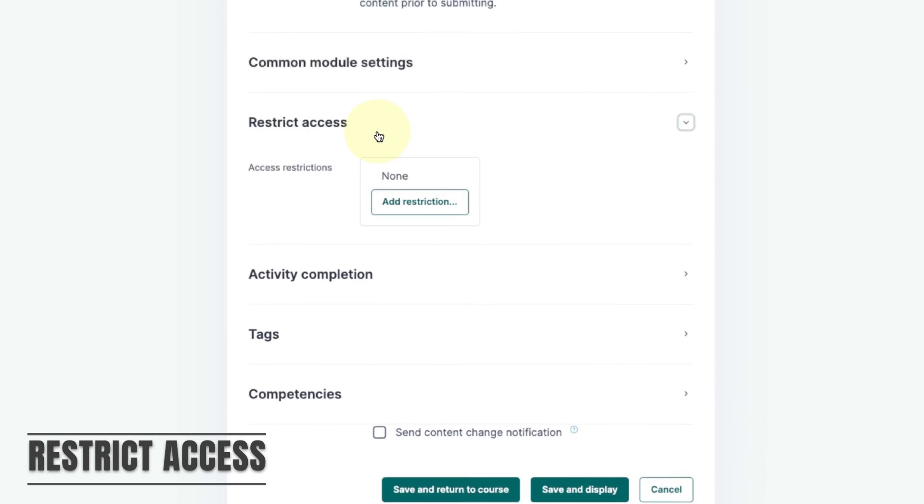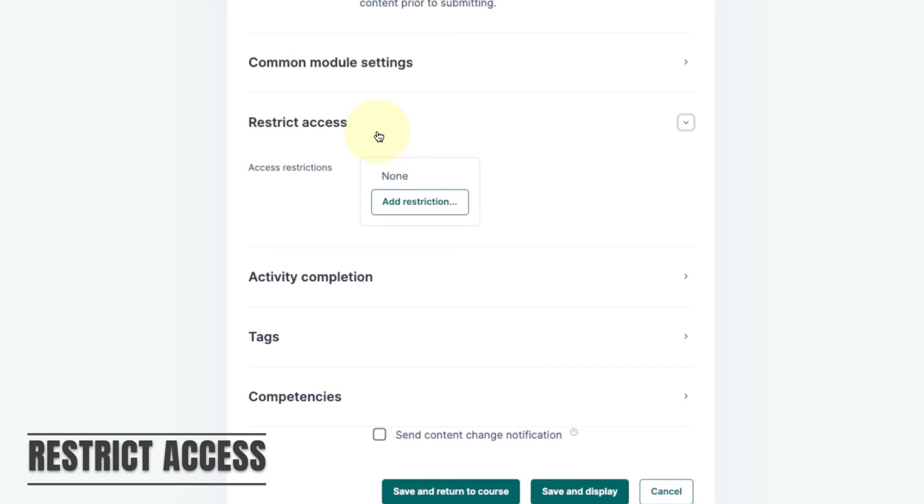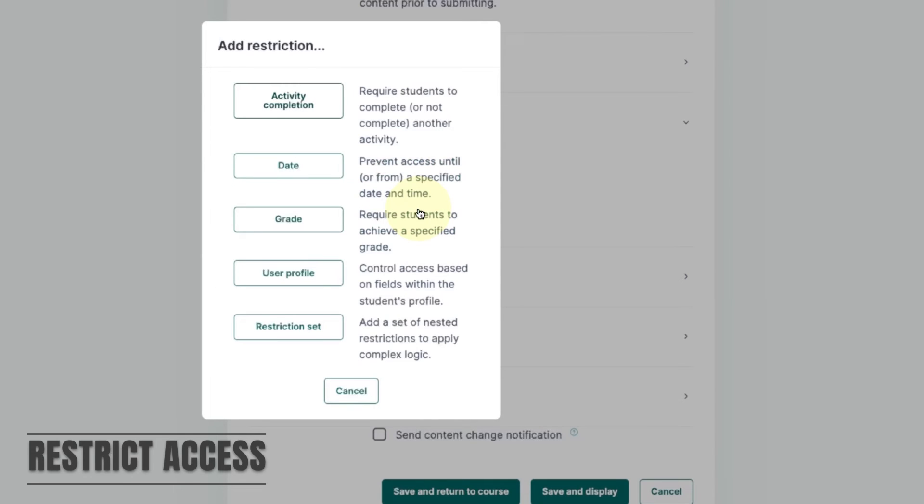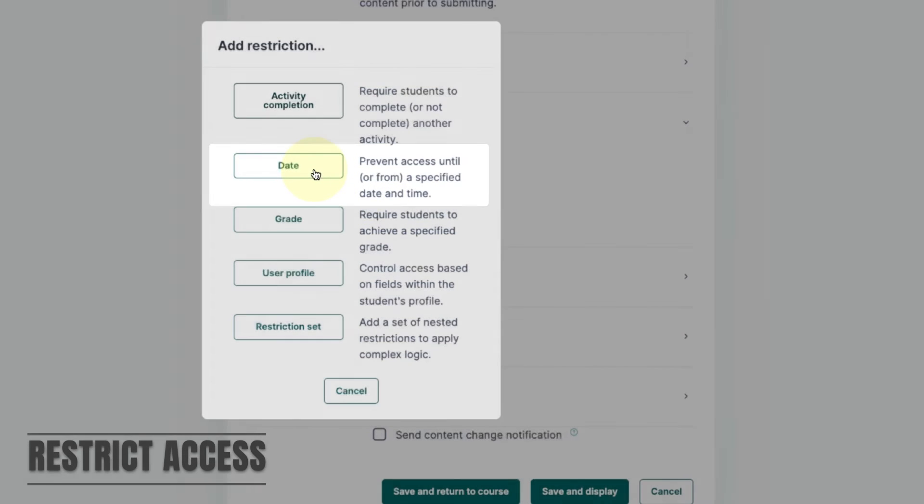You can schedule in advance when the activity is visible or hidden using the restrict access settings. To do this click on add restriction. There are different options for adding restrictions. In this example we'll use dates.